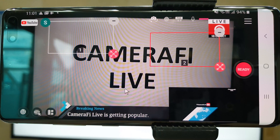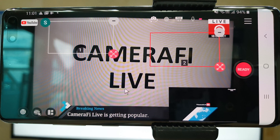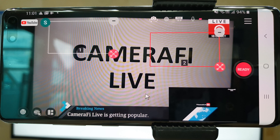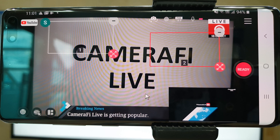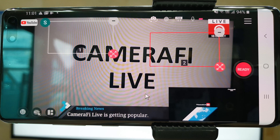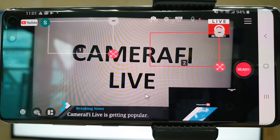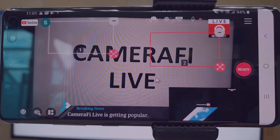CameraFi Live supports professional media who broadcast live on their channel. With those overlays and special features, it would be much easier for you to create a high-quality live video.